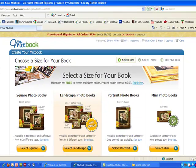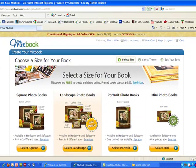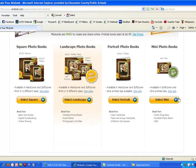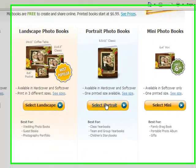On this page, I'm going to choose the size. For this one, I'm going to choose a portrait book.